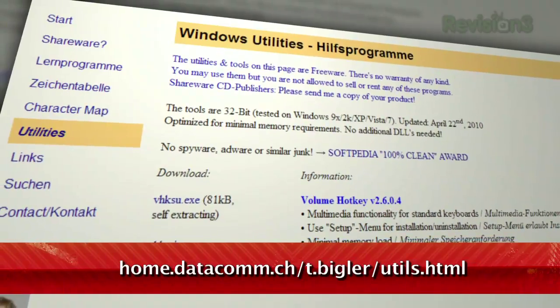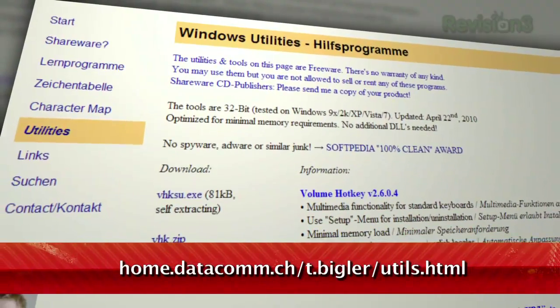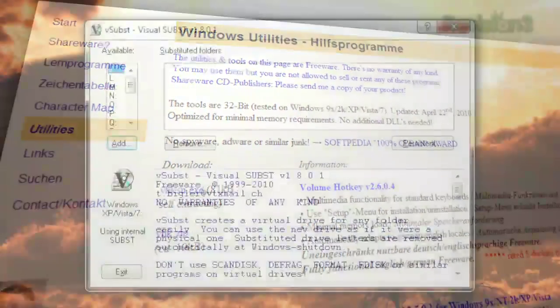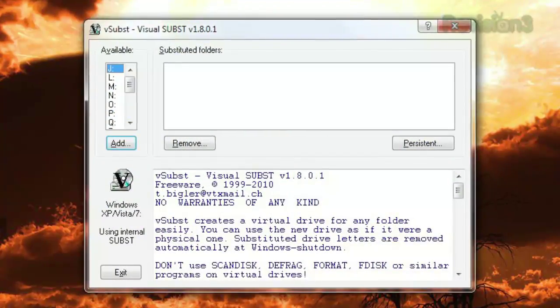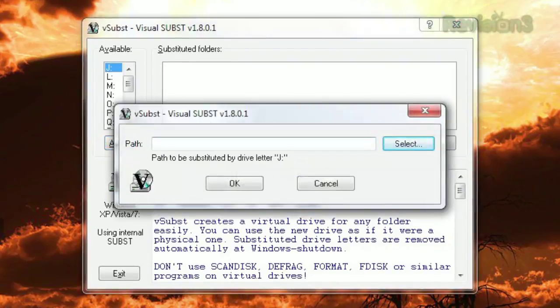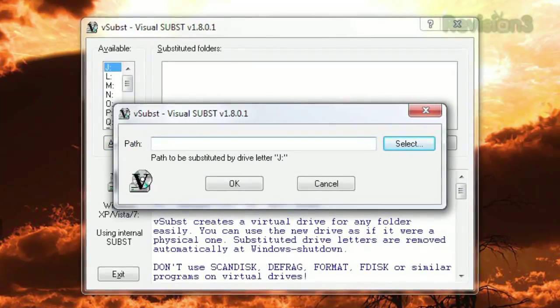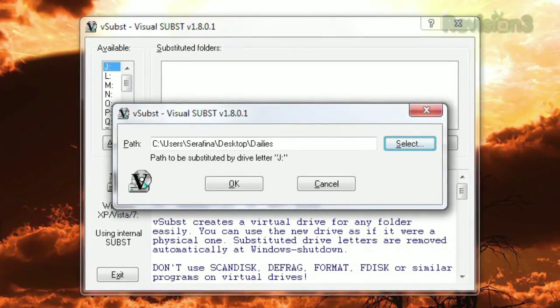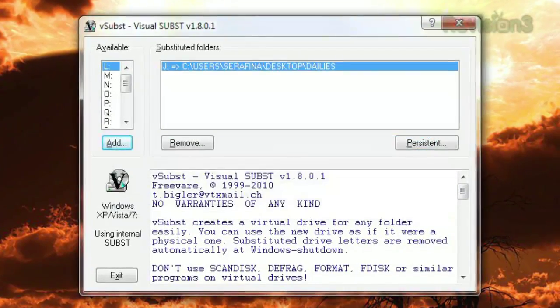It turns any folder of your choosing into a virtual drive. Just choose a letter from what's available from the list on the left, click Add, then choose your preferred folder. Click OK and you're done.